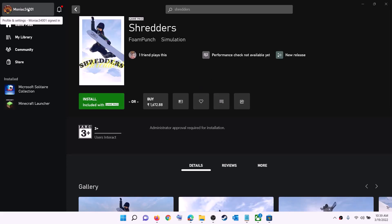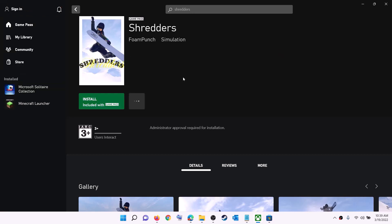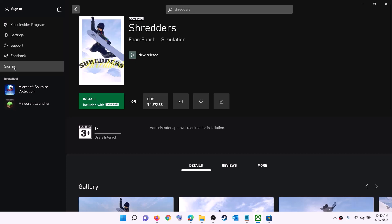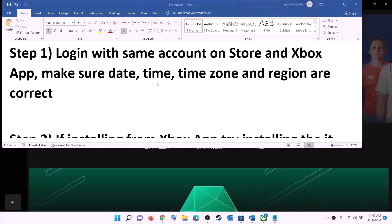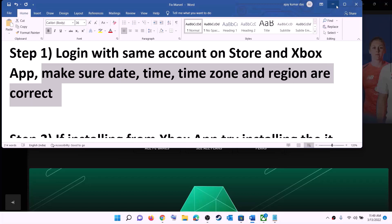Now open Xbox app. On the top left you can see your profile, click on it and then click on sign out, then click on sign in. Use the same account you used on Microsoft Store. Log in with the same account on both Microsoft Store and Xbox app, then try to install the game.